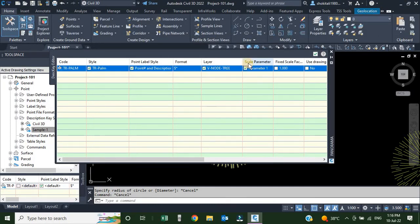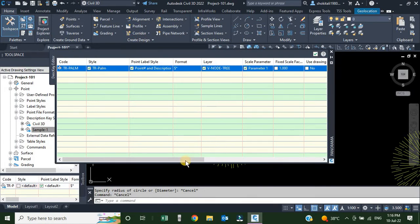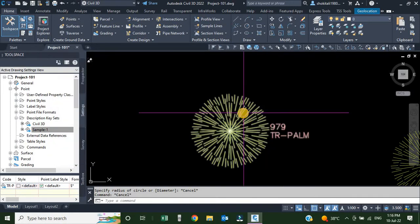Next is the scale parameter. Right now it is checked with a scale parameter of 1. We will discuss shortly how this parameter works. For now I'll just click this checkbox and click OK.